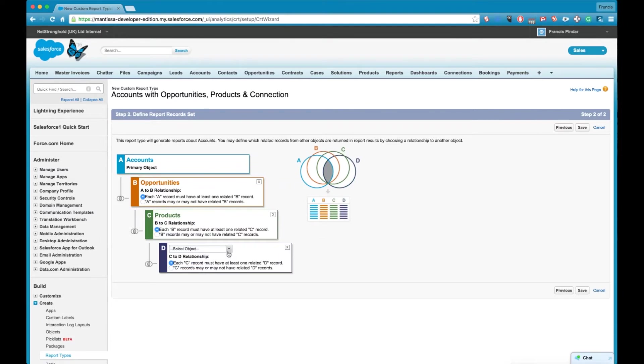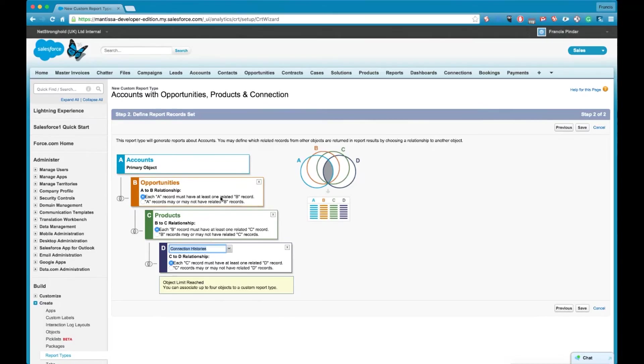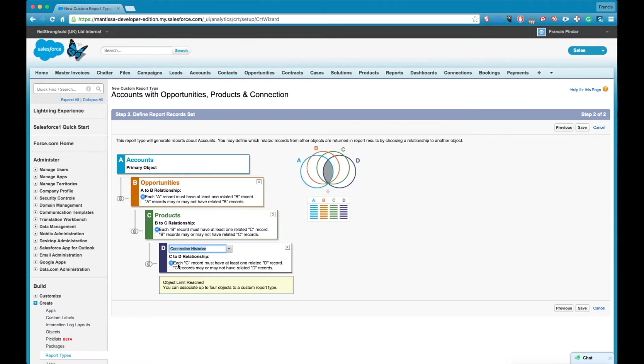So you can see now how that impact would have to your report because we're saying at the moment for every account record there must be at least one related opportunity, and then for the products we're saying that each opportunity there must be at least one product record.